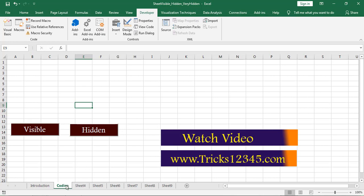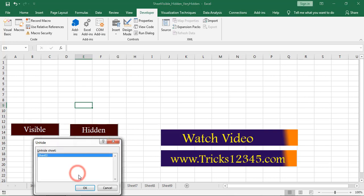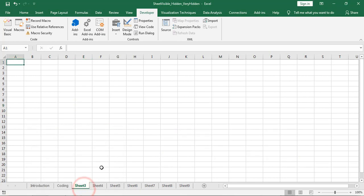Right-click, then click on Unhide and click OK. Right now Sheet3 is visible.